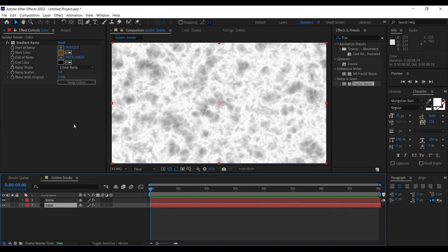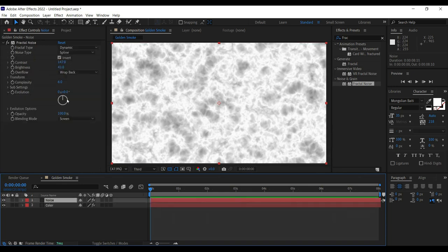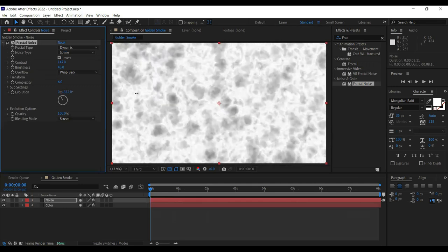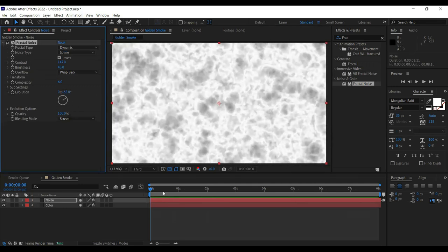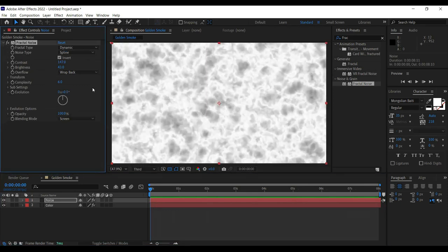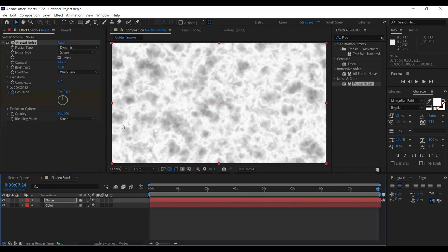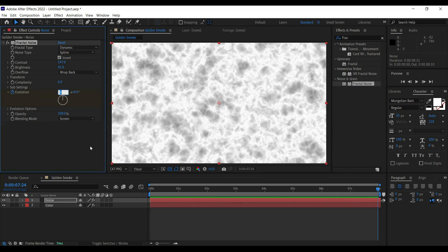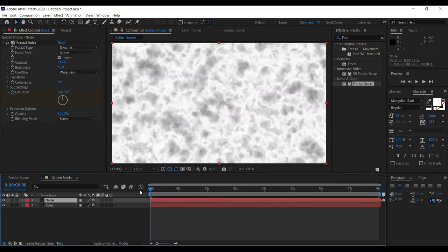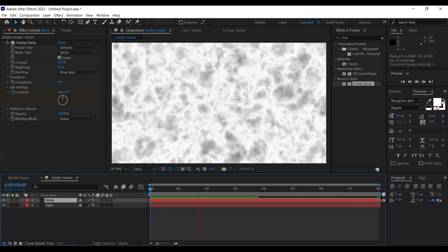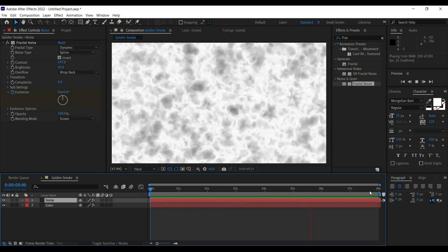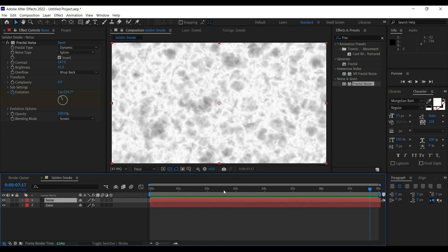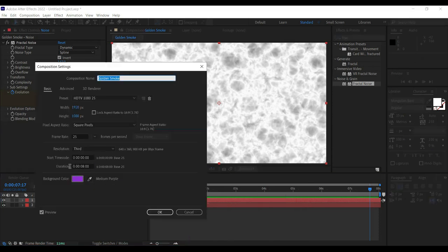We are going to animate the noise Evolution. Once you change Evolution, you can see on the preview screen that it's changing. At zero seconds we want it to be zero — set a keyframe — and at the eighth second we want it to have revolved almost two times, so 360 and again 360. Keyframes have been added. Now I need to make this golden smoke composition match the duration of the total template.